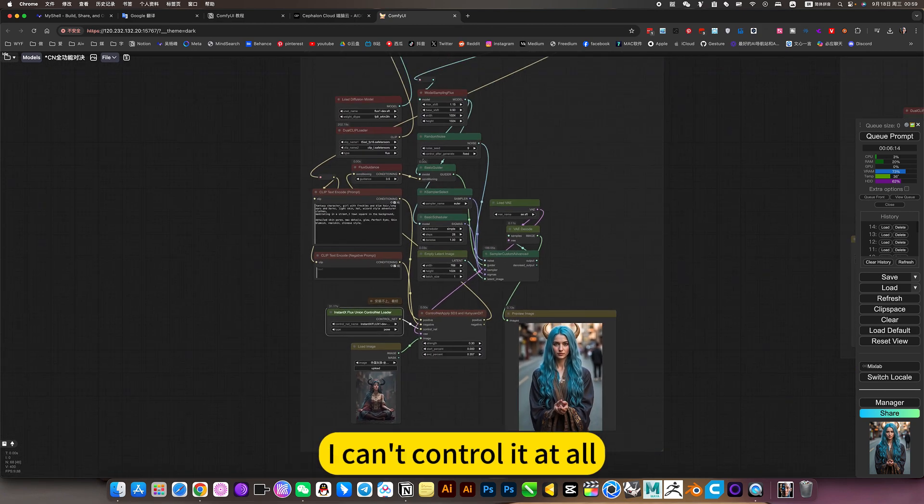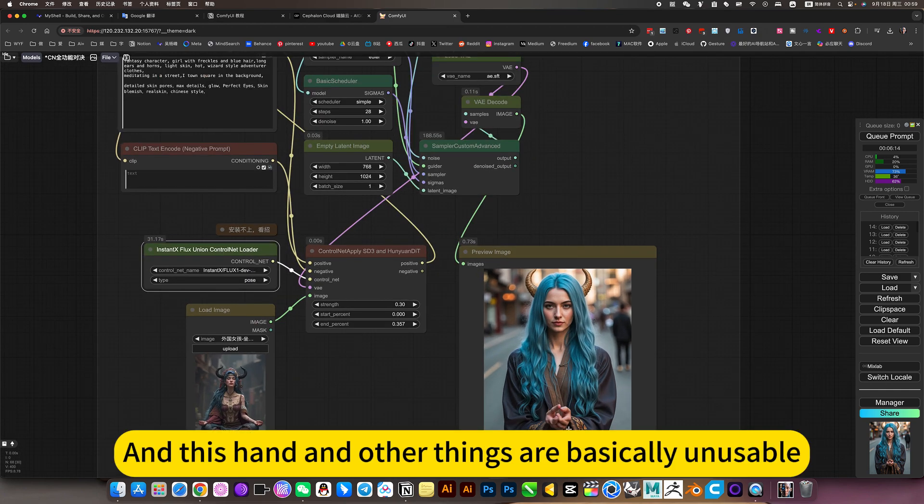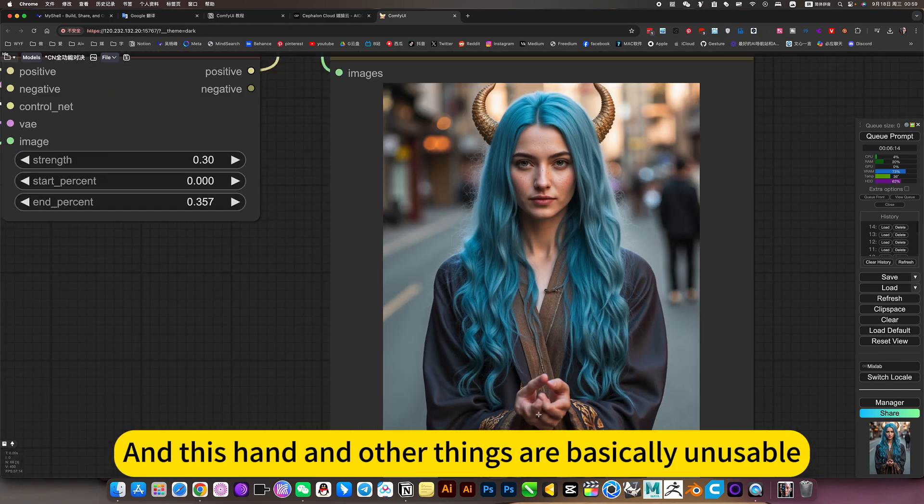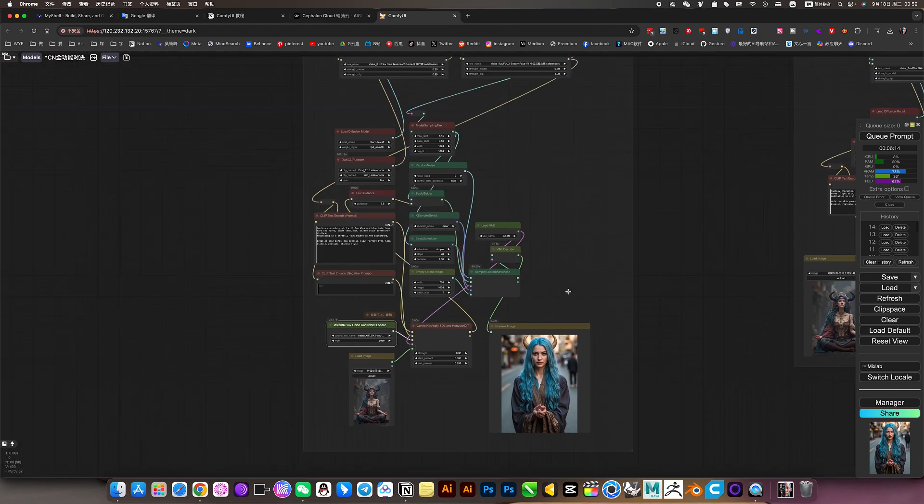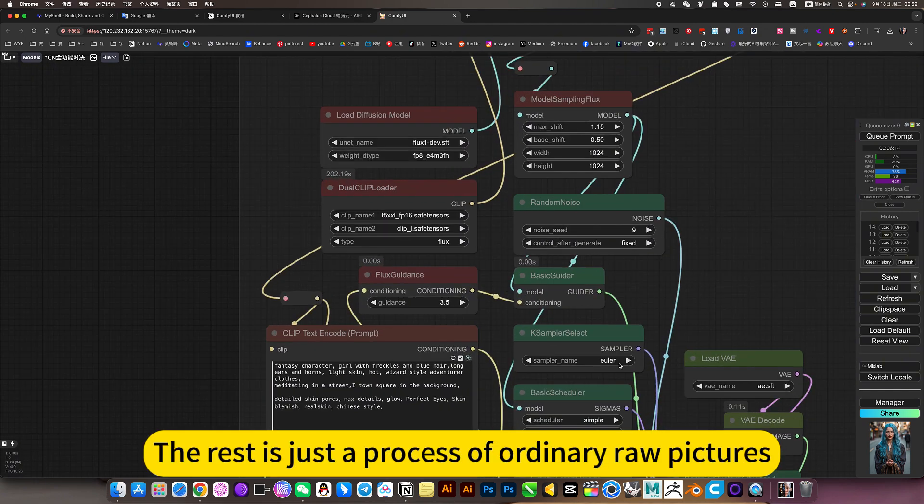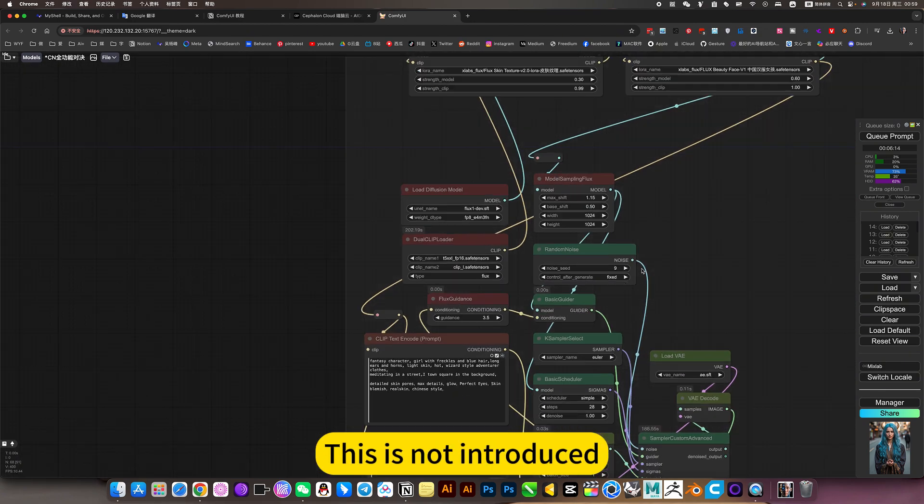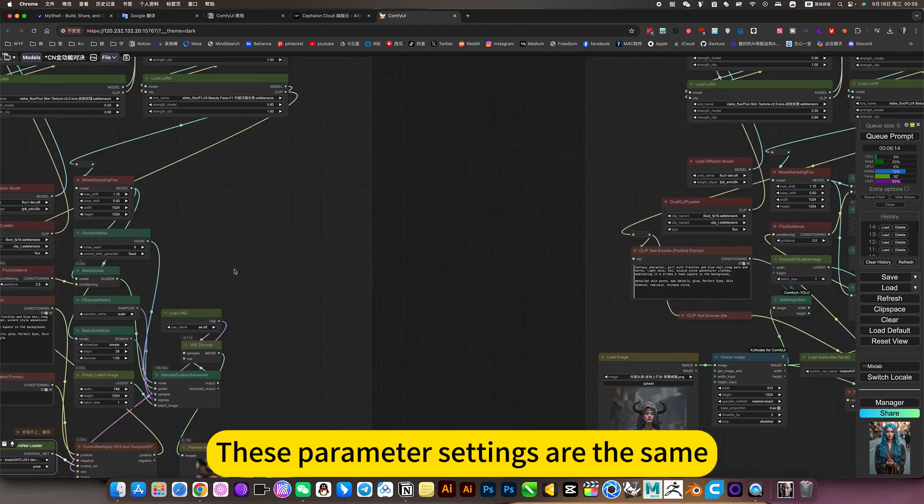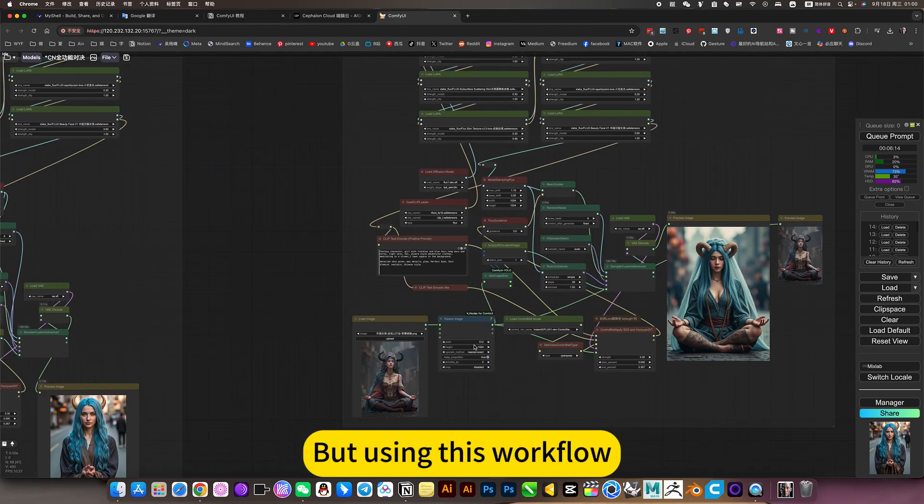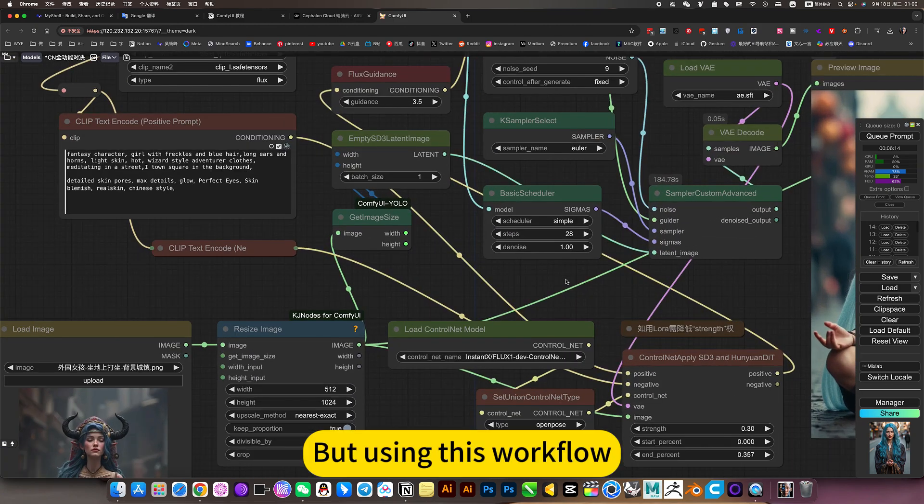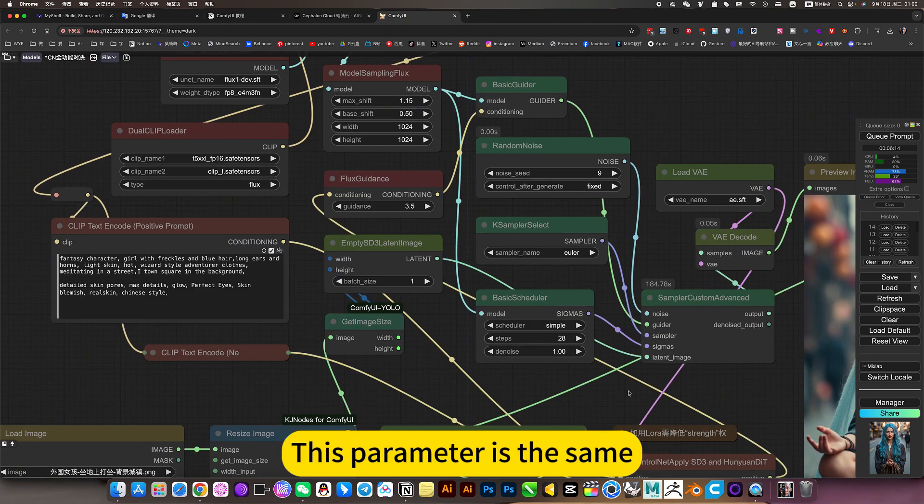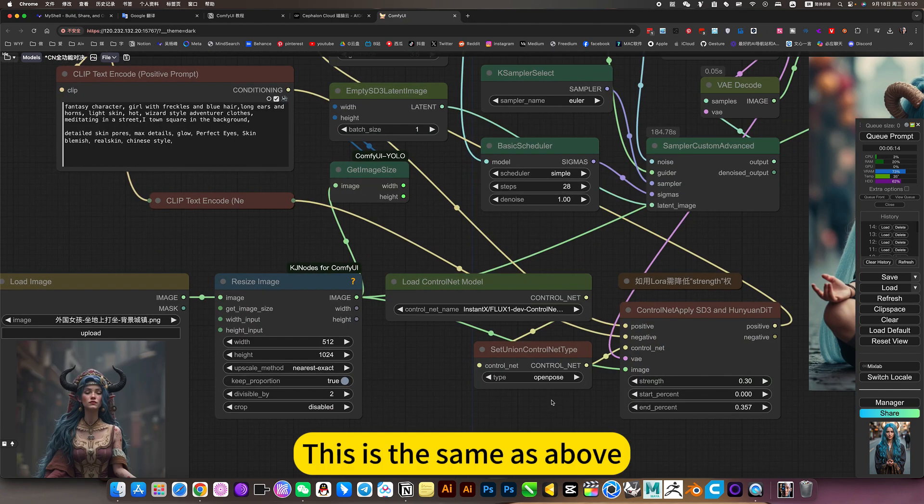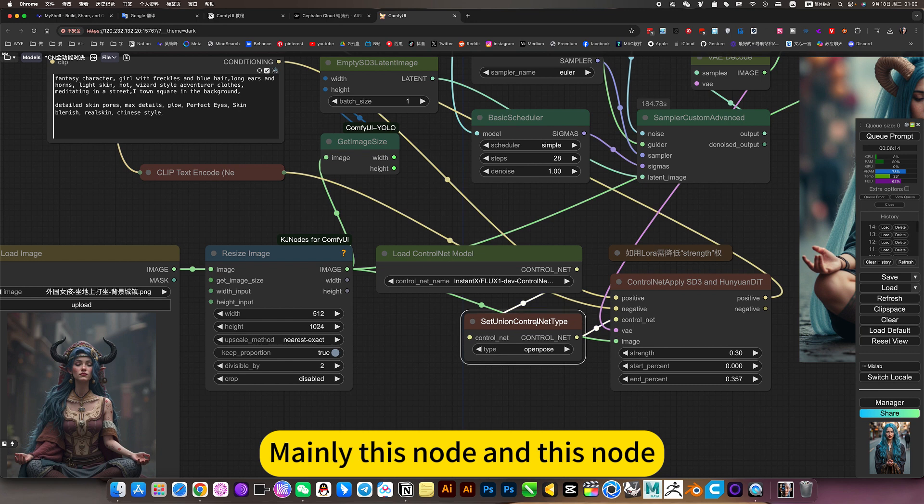I can't control it at all. And this hand and other things are basically unusable. The rest is just the process of ordinary raw picture. This is not introduced. These parameter settings are the same. Producing this workflow. This parameter is the same. This is the same as above. Mainly this node and this node.